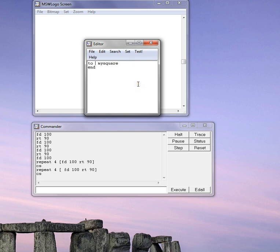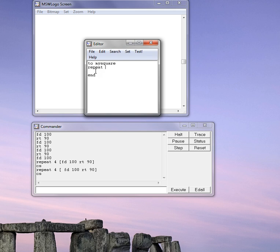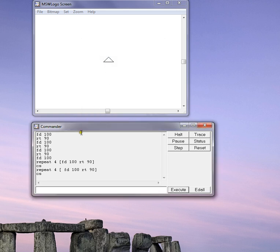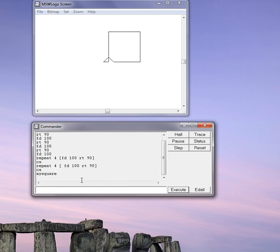It says to my square. Actually, I didn't need to say two. It already said in. So I'll delete one of the twos. And then I'll give the instructions. Repeat four, FD 100, RT 90, and square bracket. Now I'll save and exit. And now I should be able to type in my square. And I get a square.